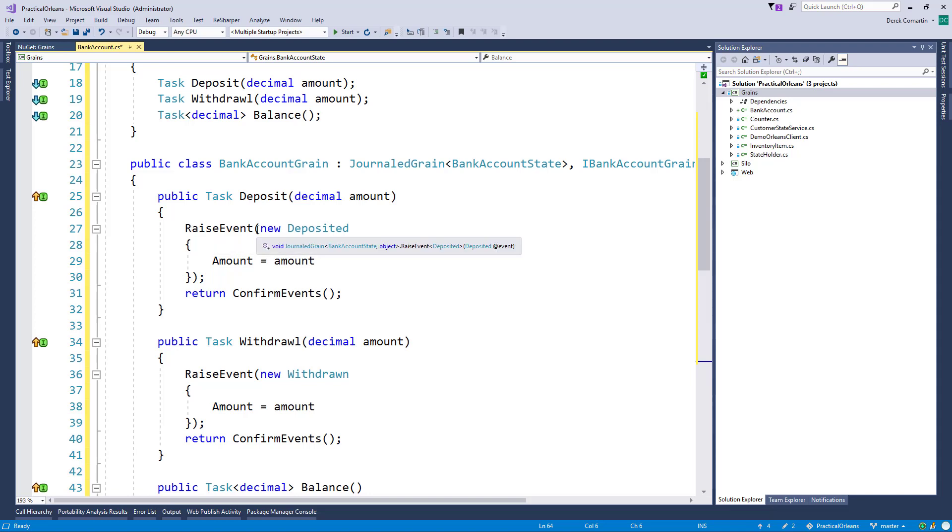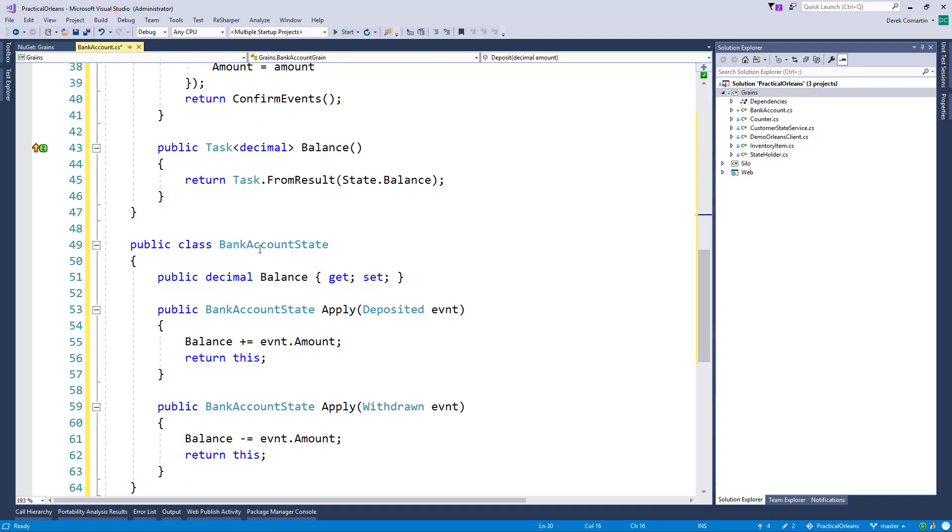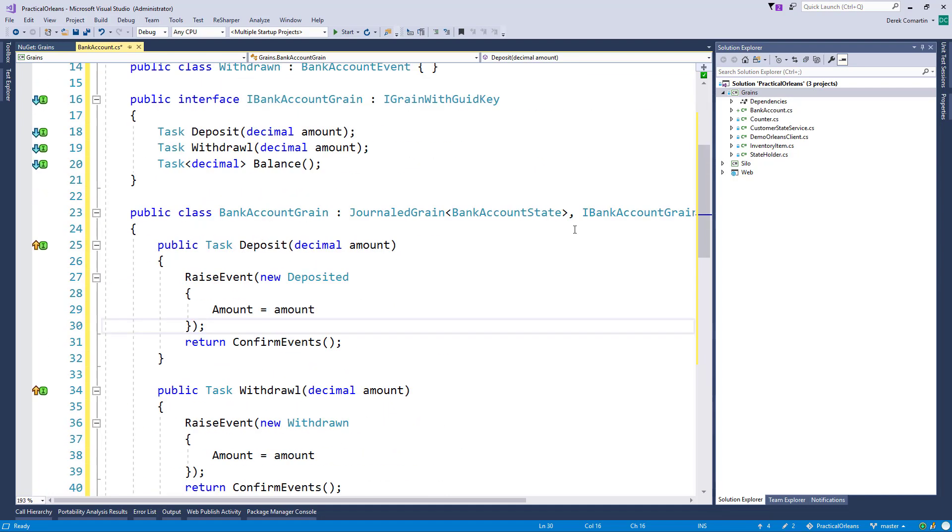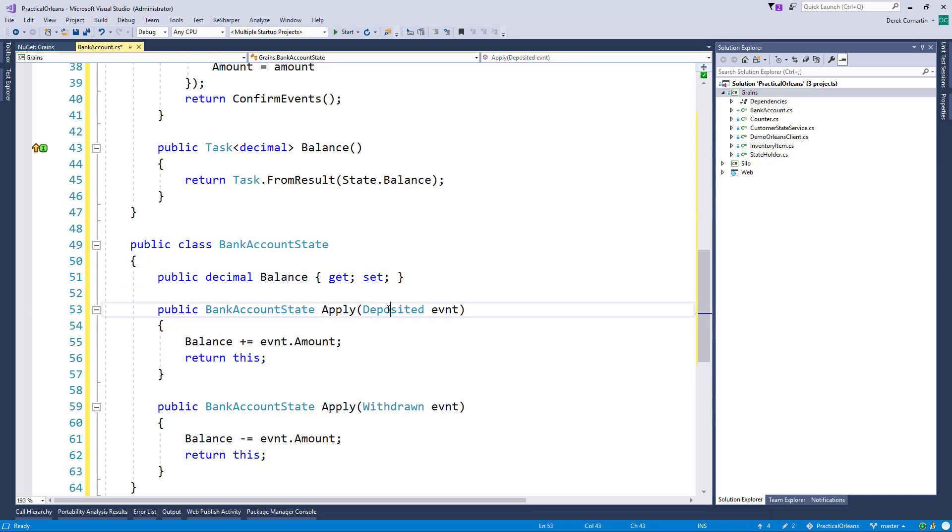it will take the event that we've passed to it, and it will look at what our bank account state is that we defined here. And it will call the appropriate apply method. So if we've raised a deposited event, it will call the apply method.